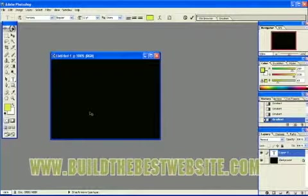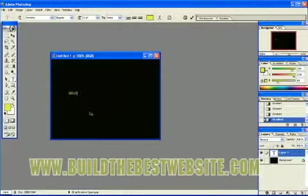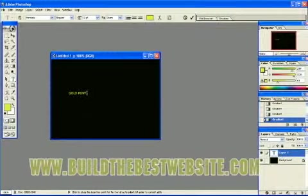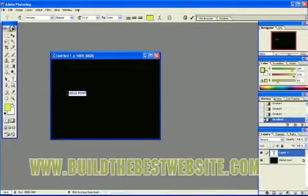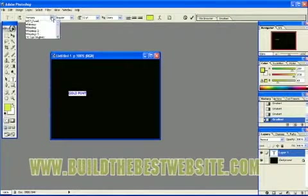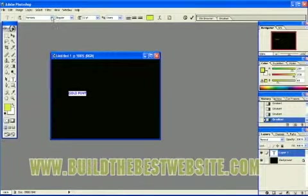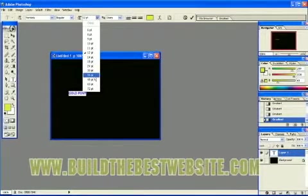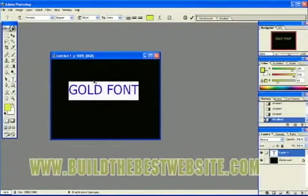And let's type Gold font. Let's make it bigger. We're going to leave our data on. 48.